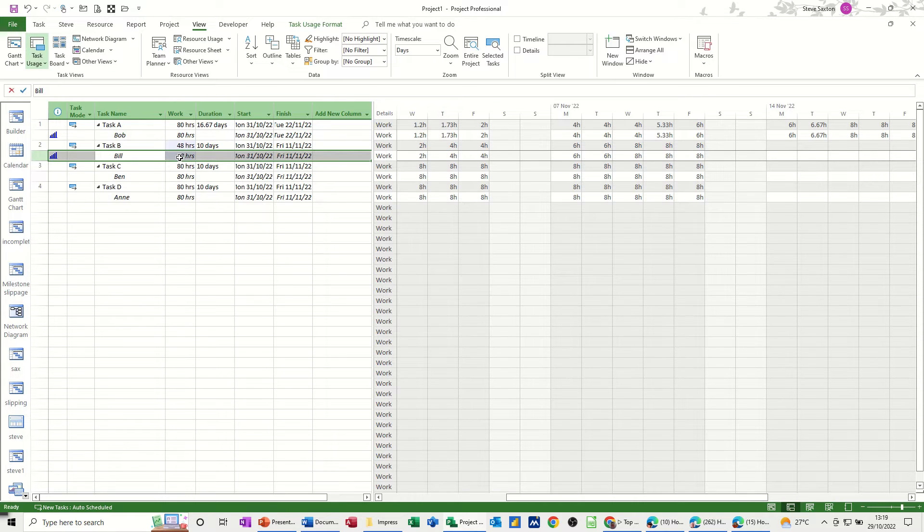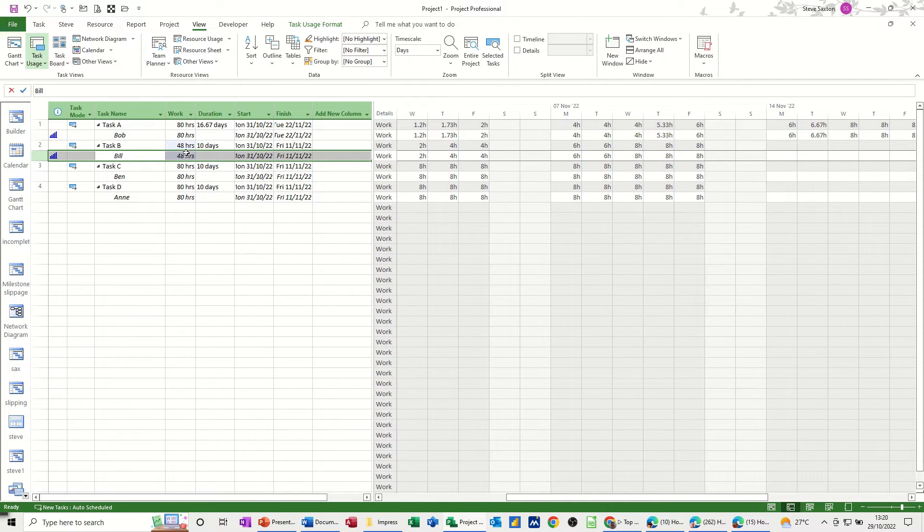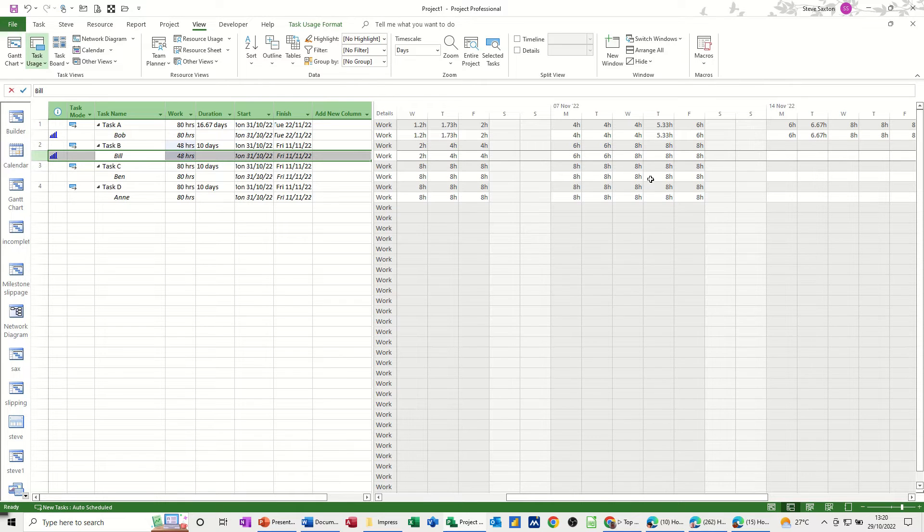Now the problem you've got is that the actual hours allocated has dropped, let's say, 82 to 48. So we've now got less hours allocated. But that might be OK.